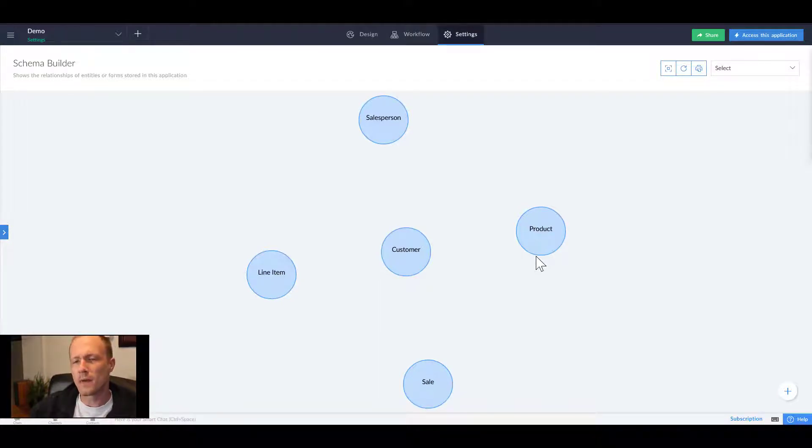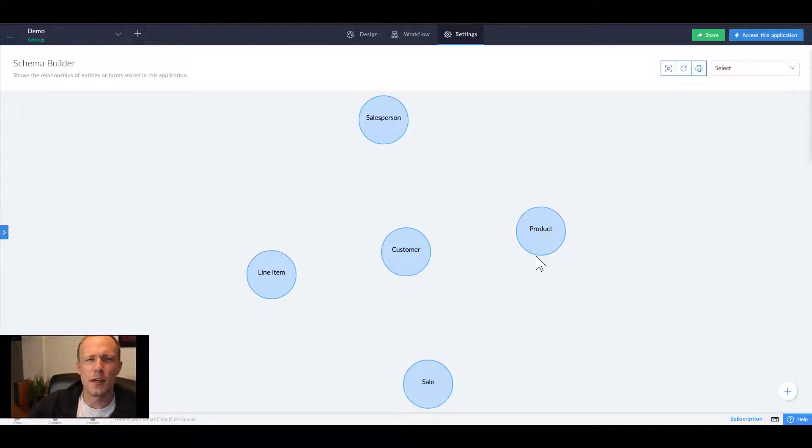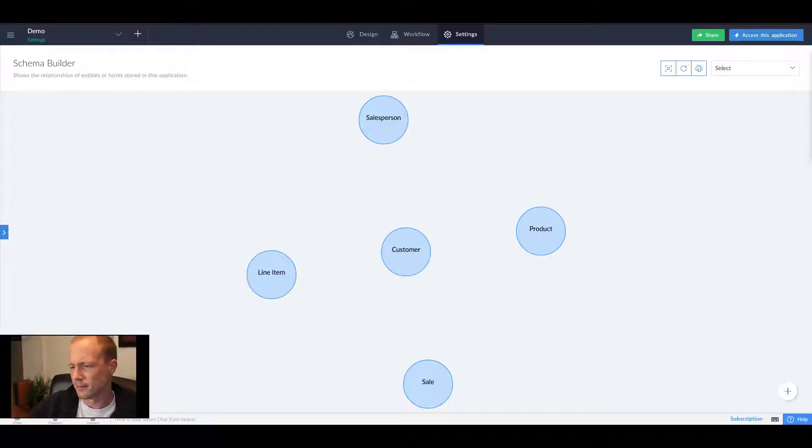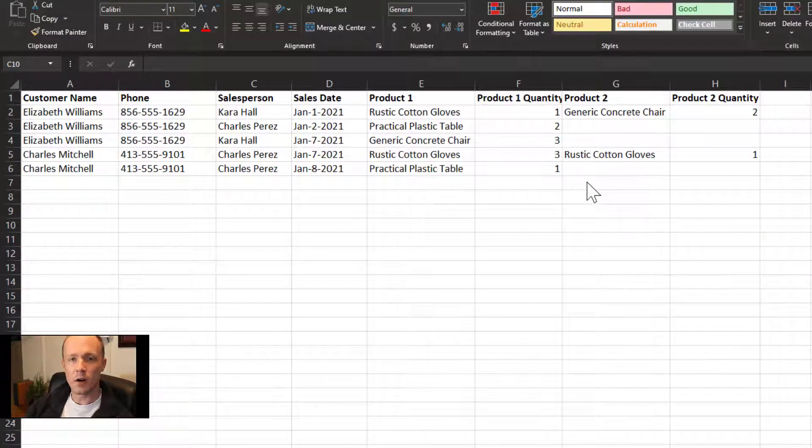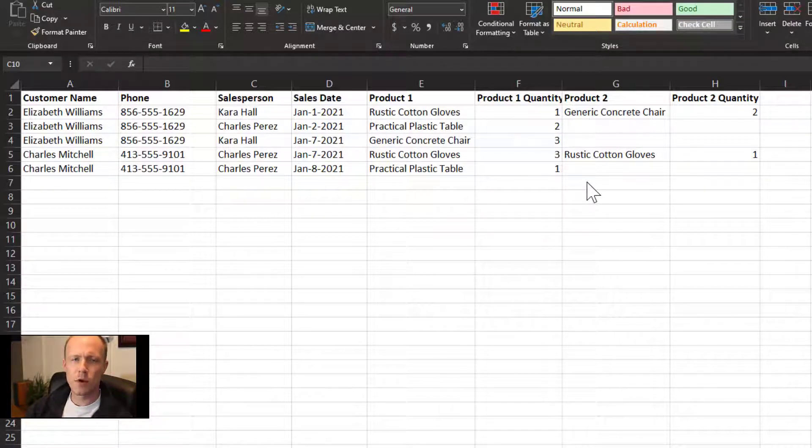Before we add the lookup fields, we're going to hop over to Excel and I'm just going to demonstrate the problem before we dive into Creator.